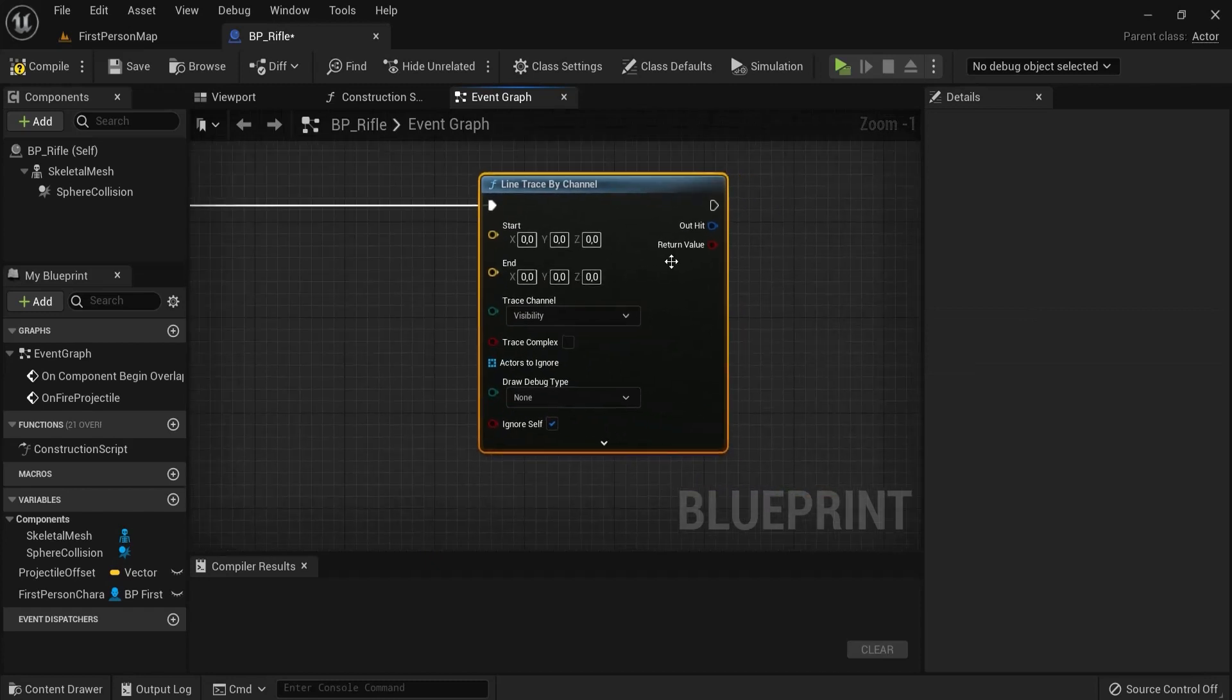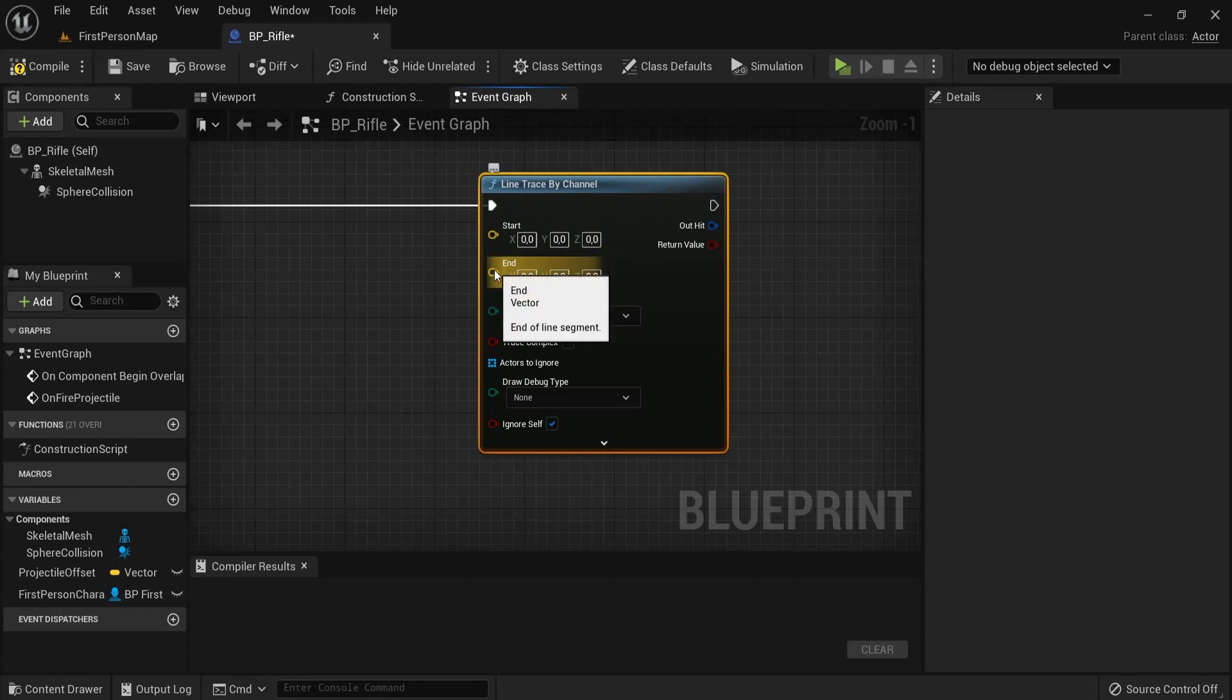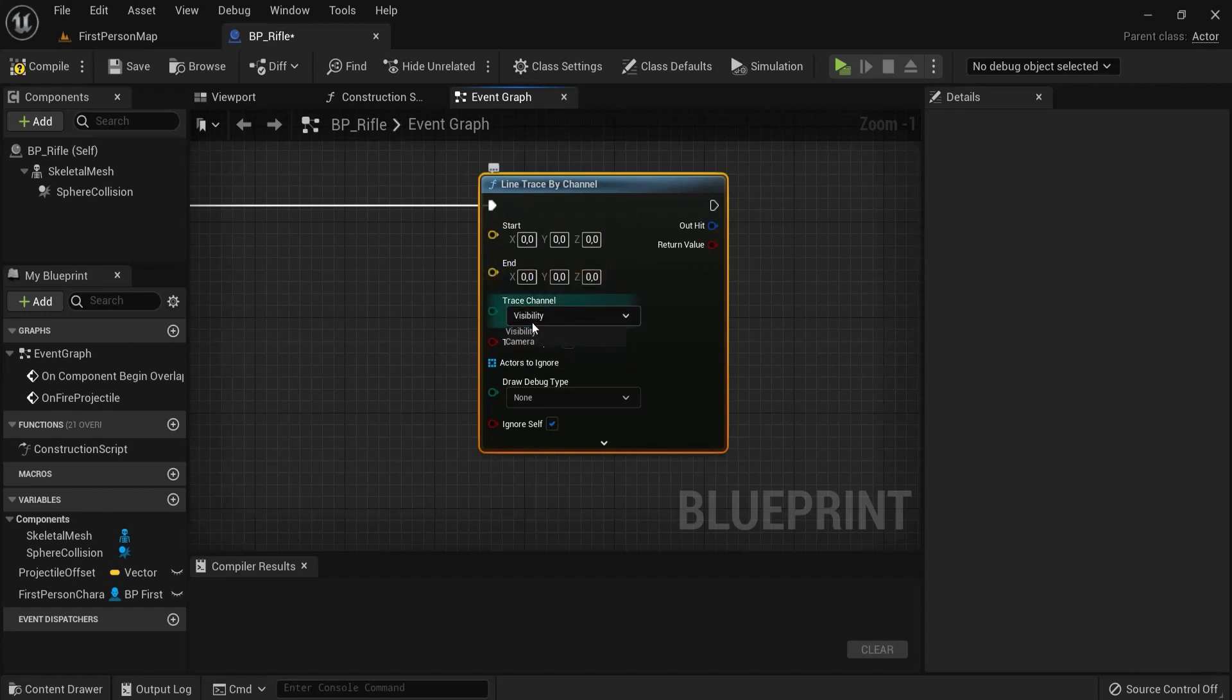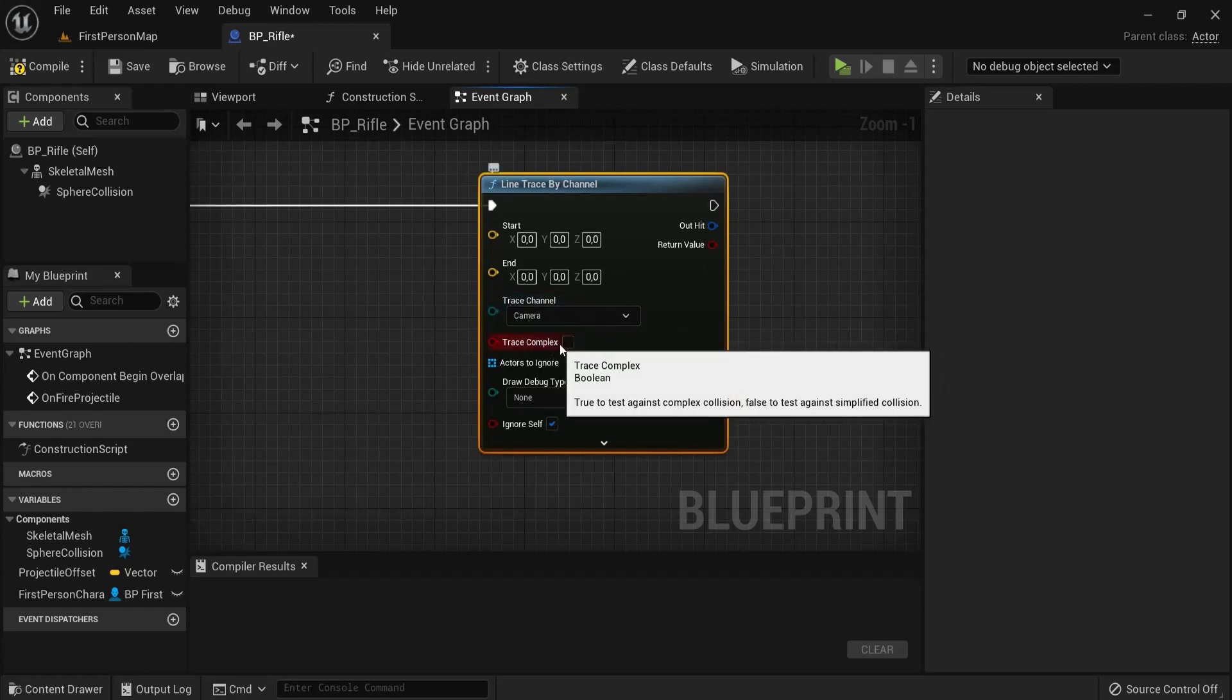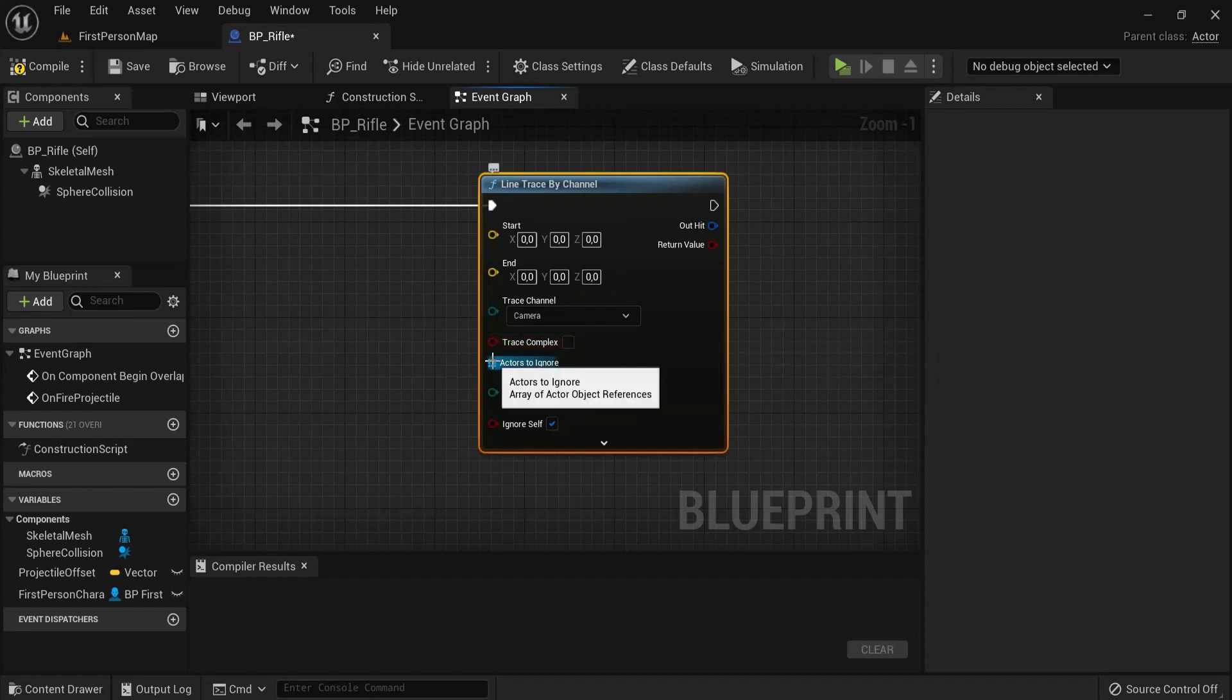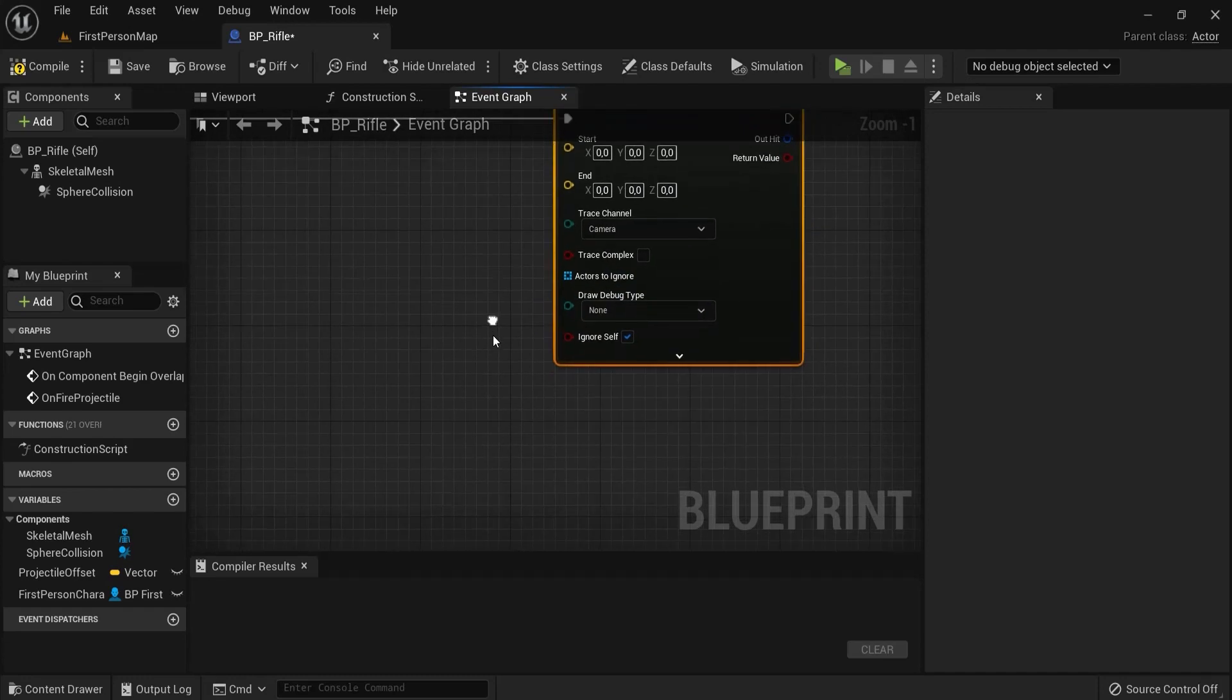Okay, what do we have right here? We have a starting point. So, where the Line Trace starts and where it ends. Then, you have Visibility by default. But you can also choose Camera, which is what I am going to show you. Because with Visibility, it has to do with collisions. You really have to be precise on your collisions. And Camera hits more stuff, basically. And Actors to ignore, those are friendly characters that you don't want to hit.